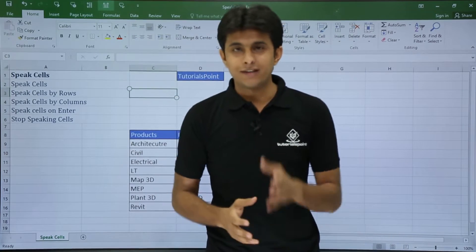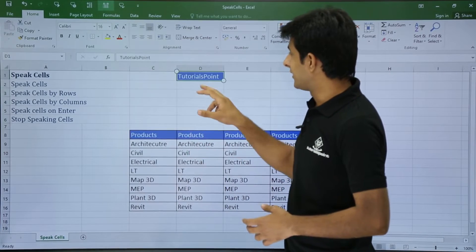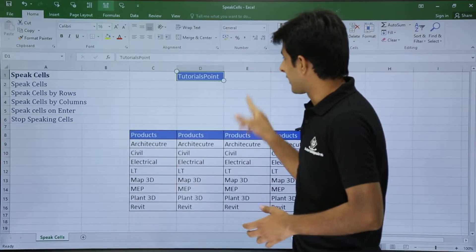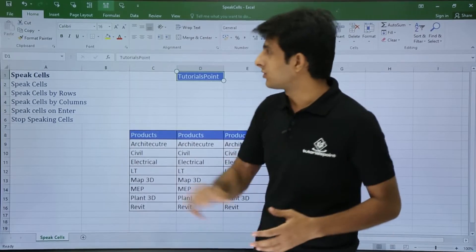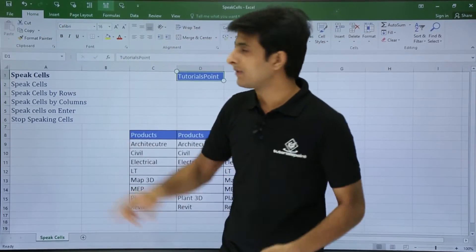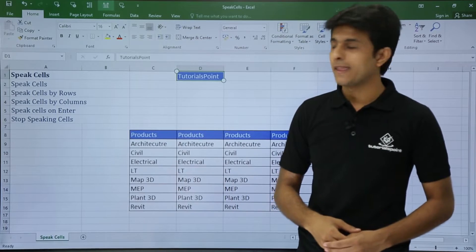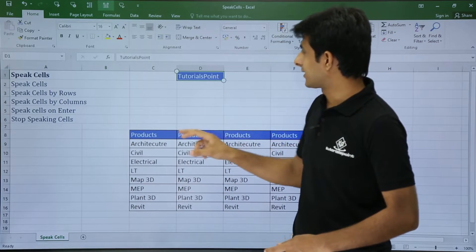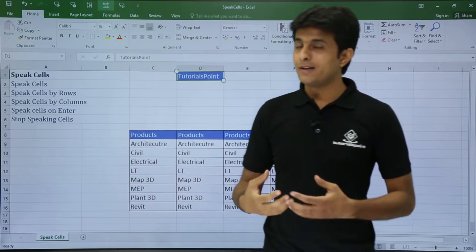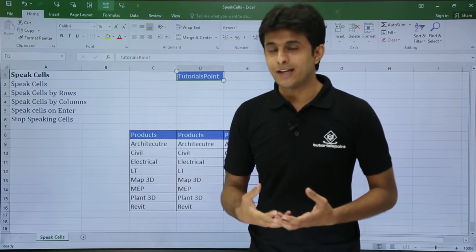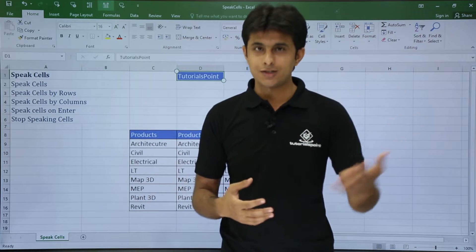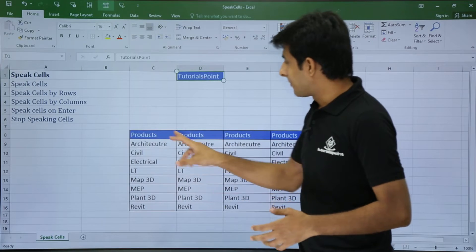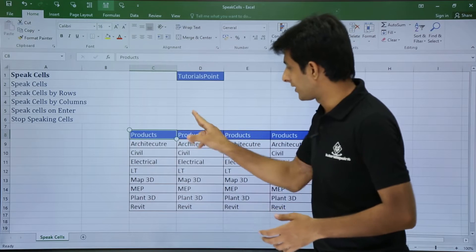Now what is the beauty of this Speak Cells? I have written a text in cell number D1. Left, right, and bottom, there is no text. And if I click on this option as Speak Cells, let's see what happens. I will keep my cursor again. So what it has done is it is reading the text for you so that you can understand what is written or you can just verify that.